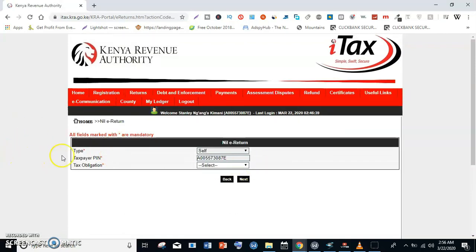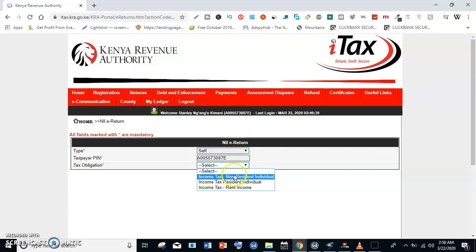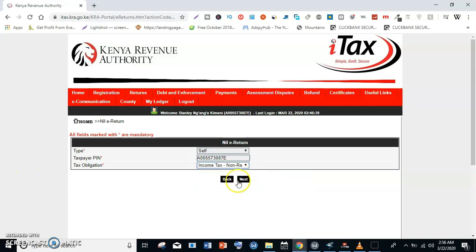On the type, it should be set to Self. There is a dropdown button but it should be Self. Then enter your taxpayer PIN and make sure that this is your taxpayer PIN. Then for the tax obligation, click on the dropdown and select Income Tax Non-Residential Individual, then click Next.